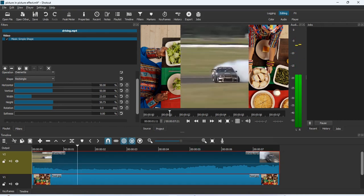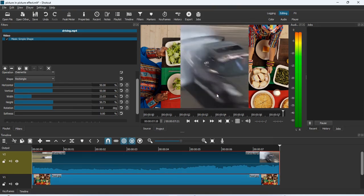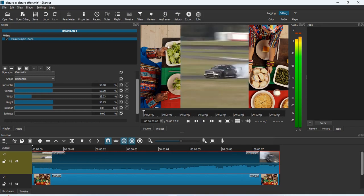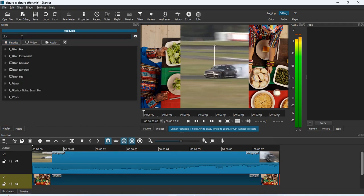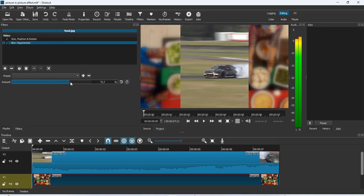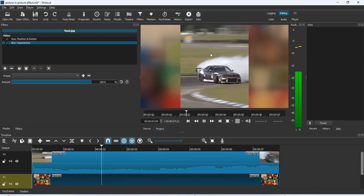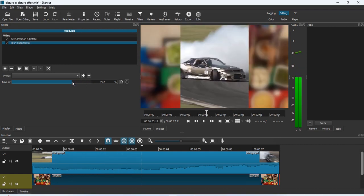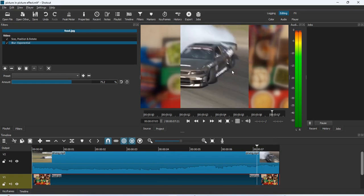If I play it, you can see the photo behind is still while the video in focus plays nicely. But you don't want to leave it this way — the background photo is too distracting. So apply the blur effect to the background photo by going to Filters, adding Blur: Exponential, and increasing the blur amount. If you increase it to 100, everything is blurred, so reduce it to a comfortable level. You can play around with the blur amount to get it how you want it.